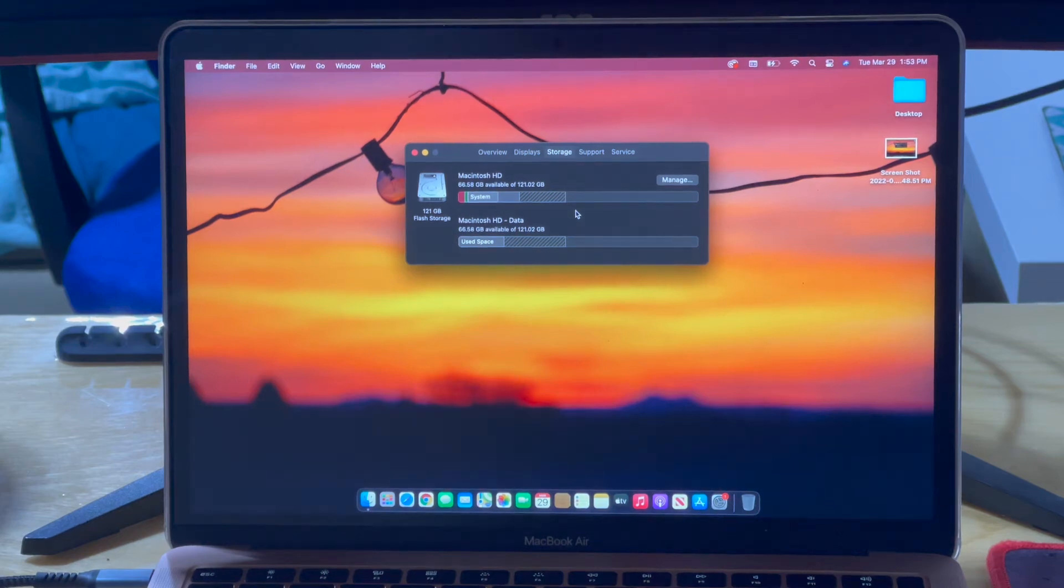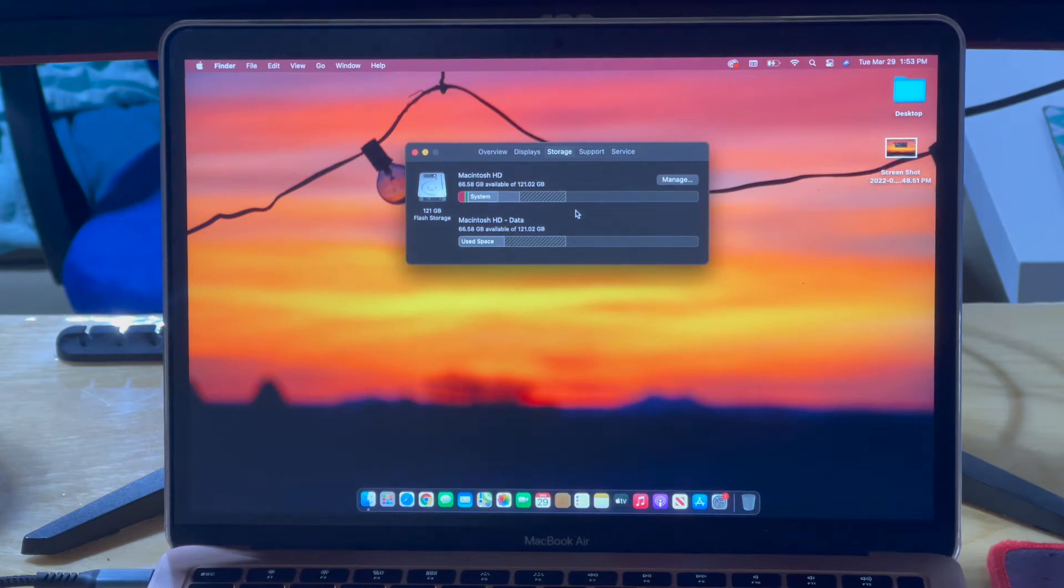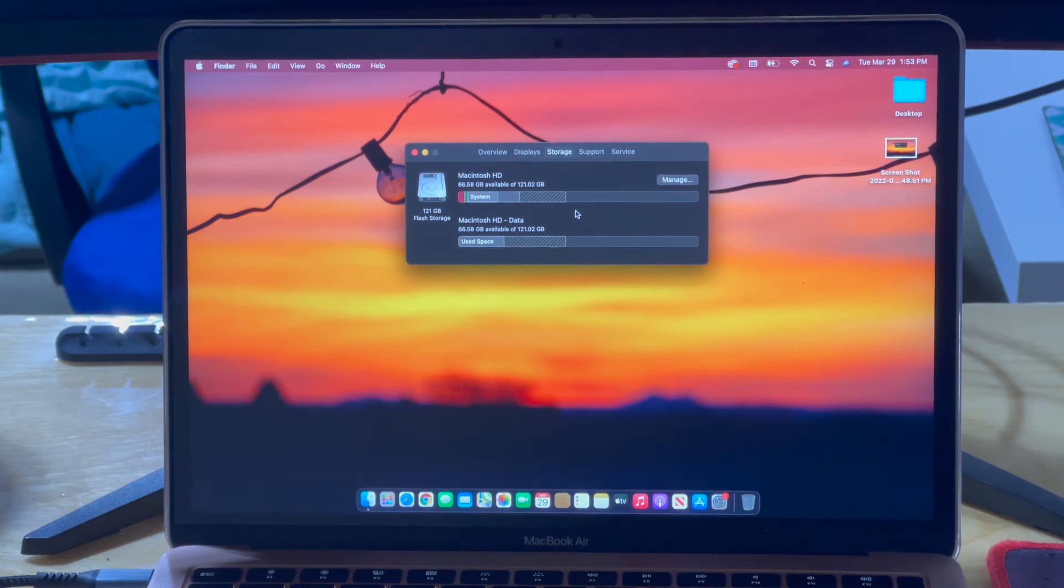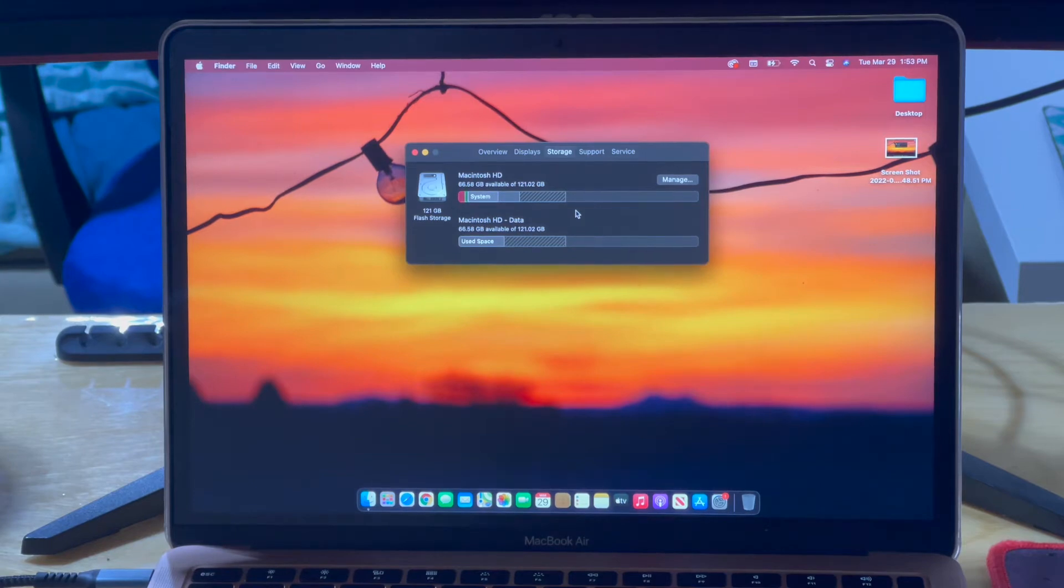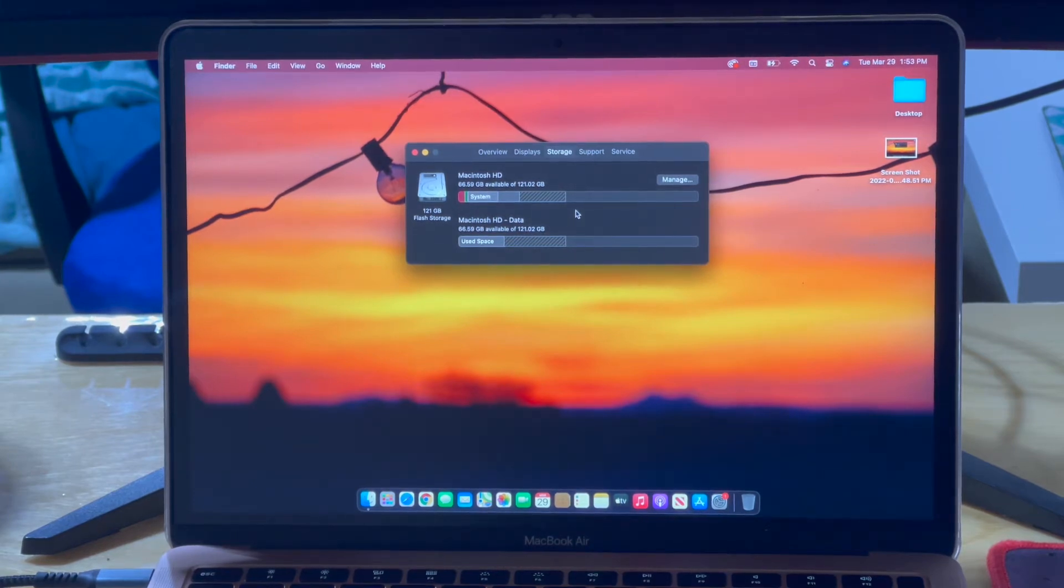I factory reset my computer because I had a lot of issues with the memory storage on my MacBook, and it's supposed to come back and be just a brand new computer.